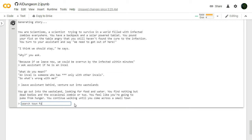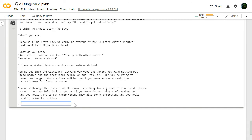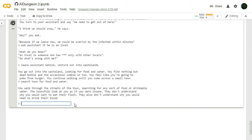Search town for food and water. You walk through the streets of the town searching for any sort of food or drinkable water. The townsfolk look at you as if you were insane. A man who eats and drinks? What the fuck? They don't understand why you would want to eat their flesh. I'm not trying to eat the town... Alright, well, I guess we're eating townspeople. They also don't understand why you would need to drink their blood. Pardon me. I am a zombie.